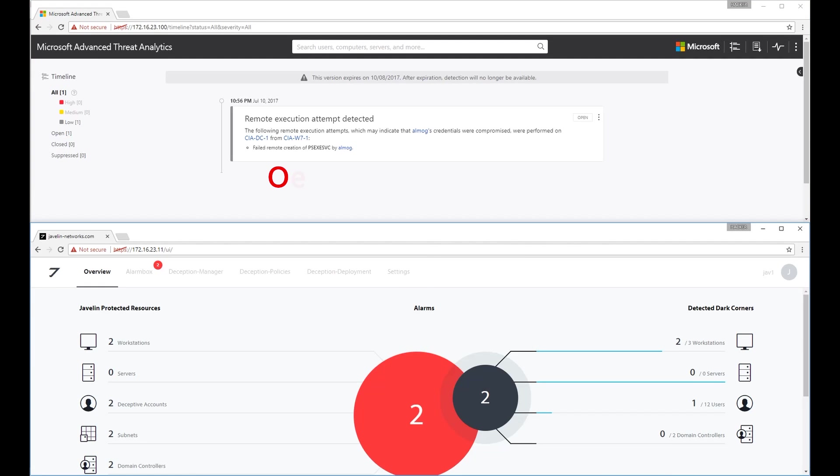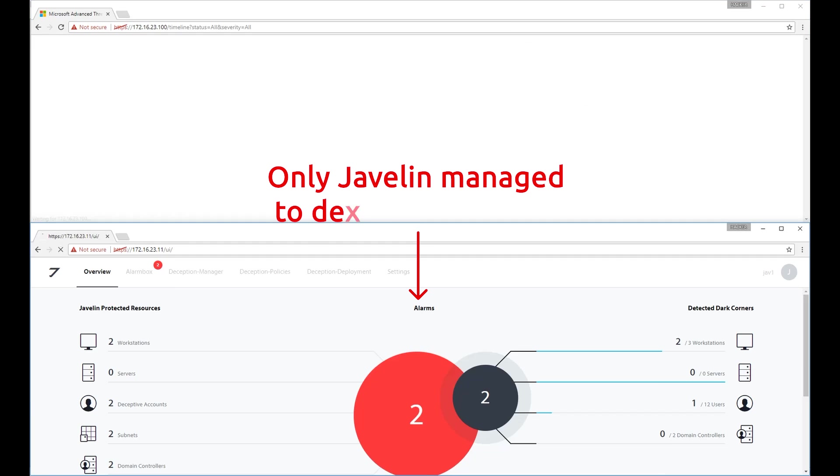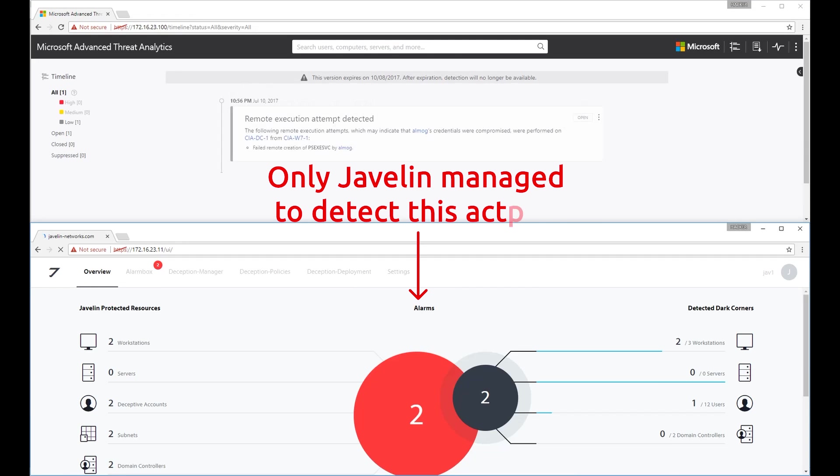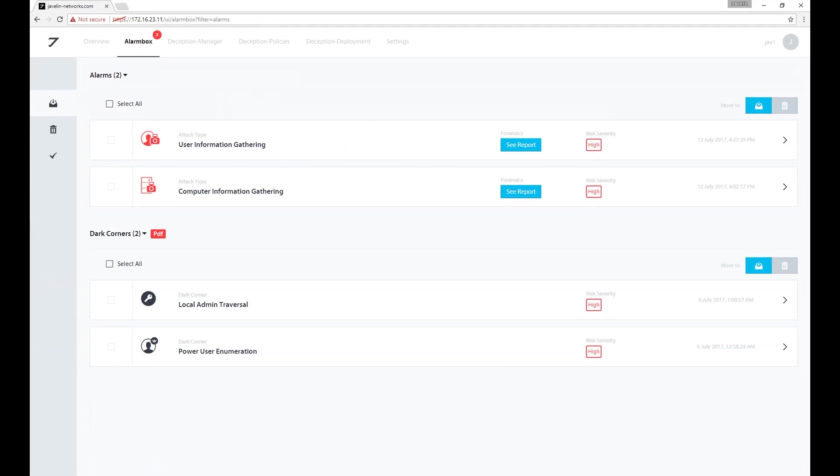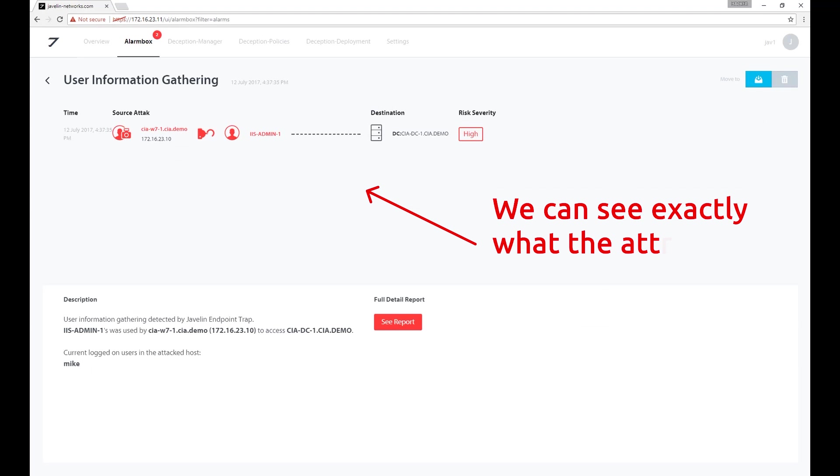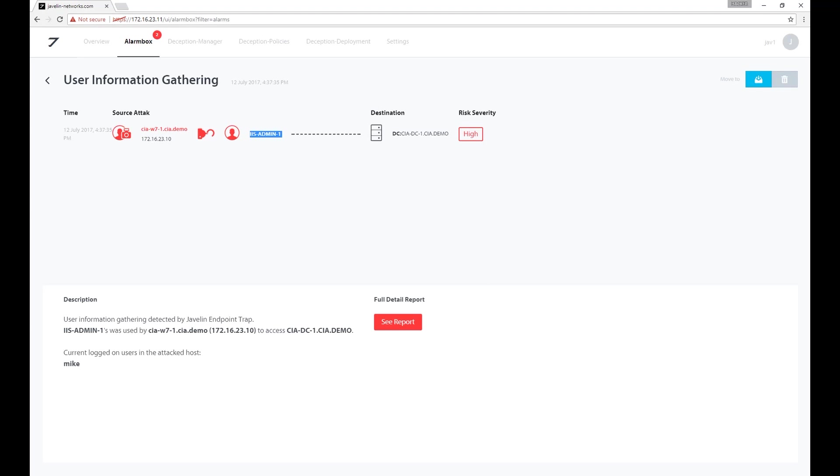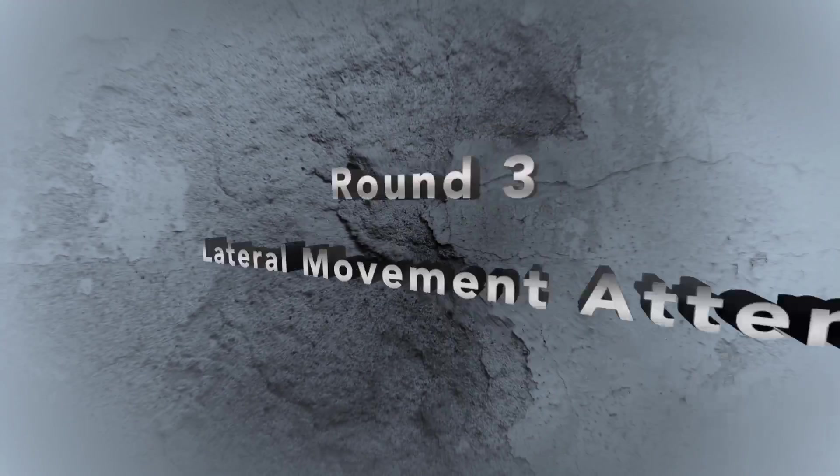After the attacker performed this type of reconnaissance, we can see that only Javelin managed to detect this activity. Javelin's system identifies this activity as User Information Gathering, which is exactly what happens in this scenario.